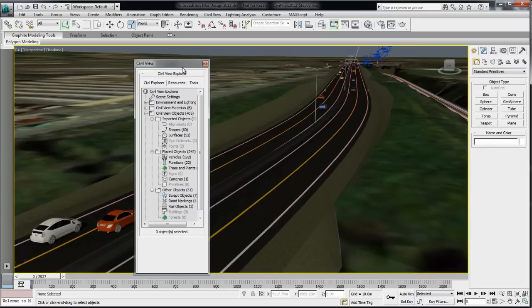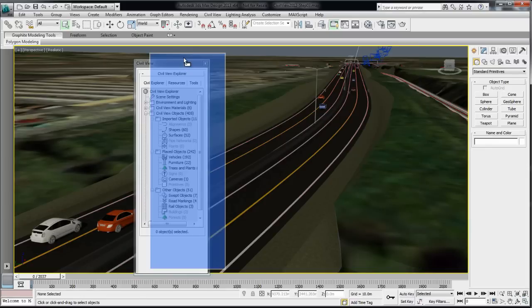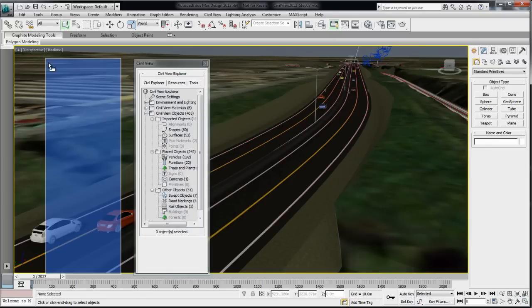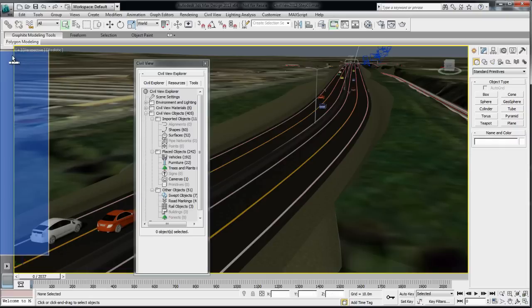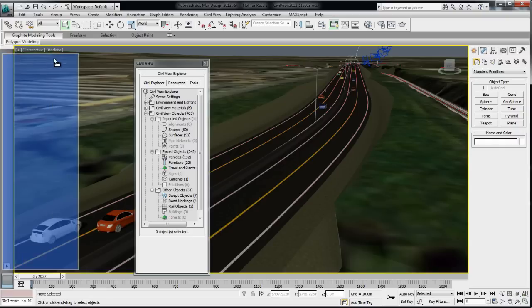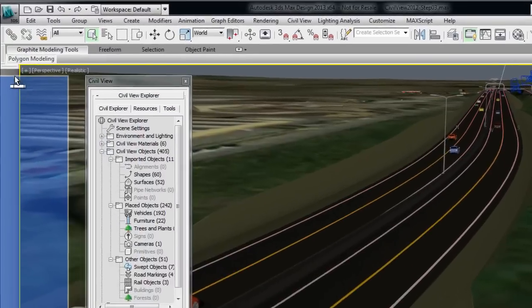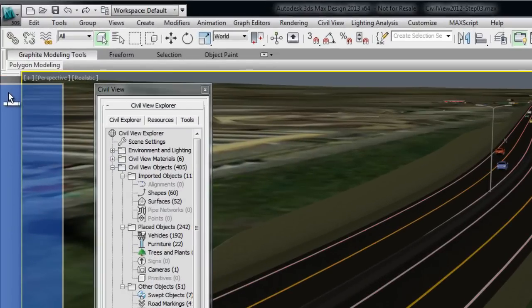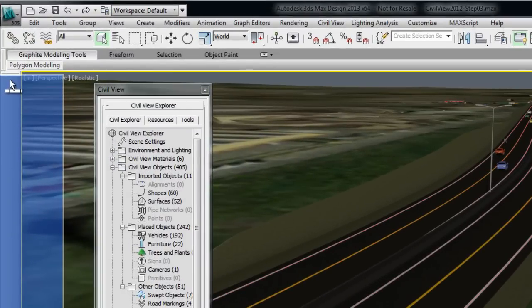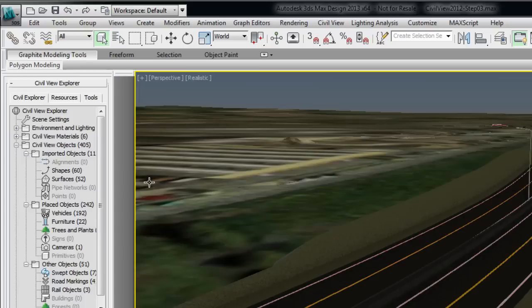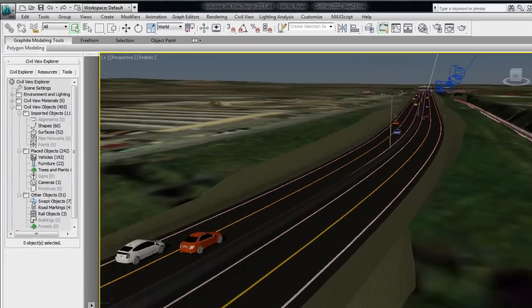What I suggest is to dock the Civil View Explorer to the left side of the UI. To do so, grab the gray area next to the Civil View title and slide it over to the left side. A rectangle icon will show that you can dock the window there. Now, this is great,